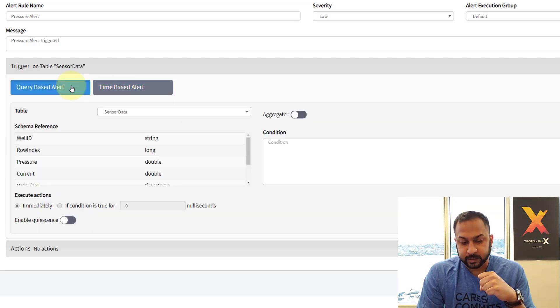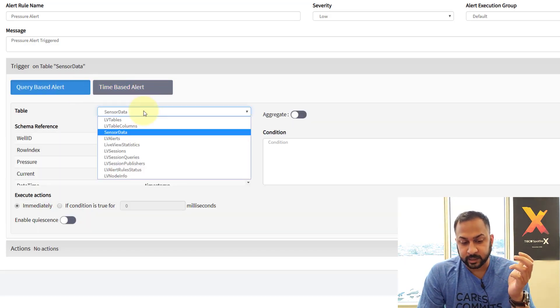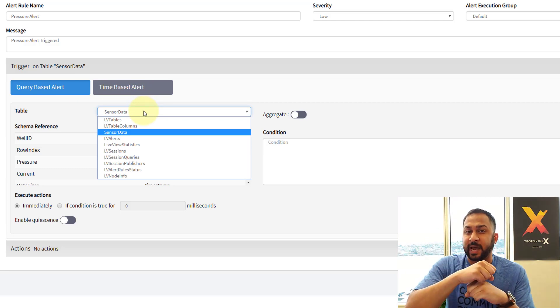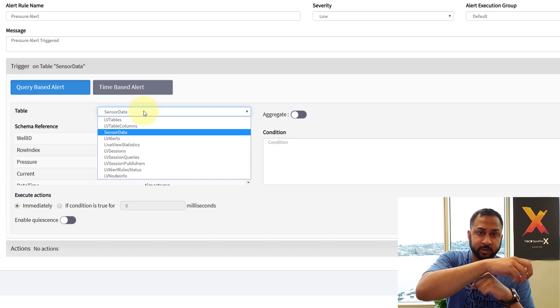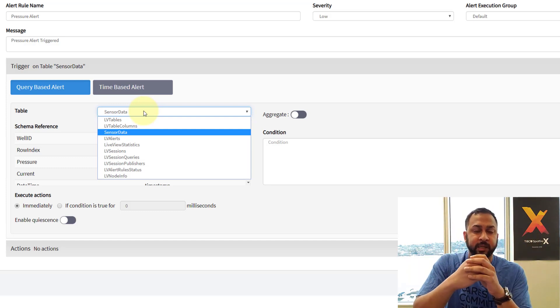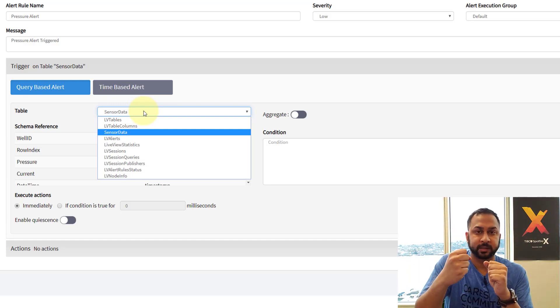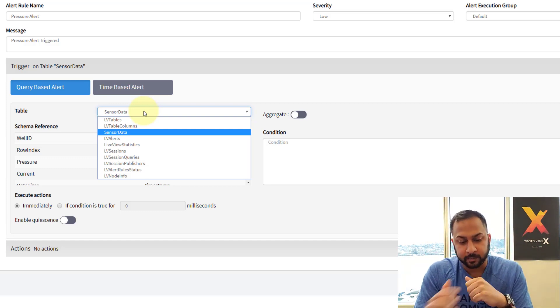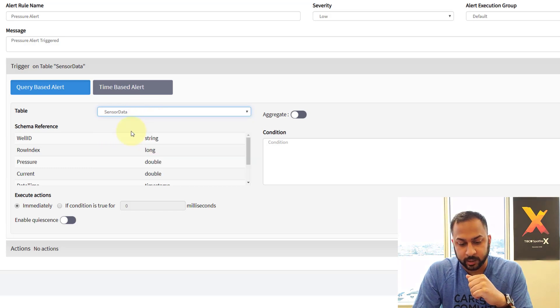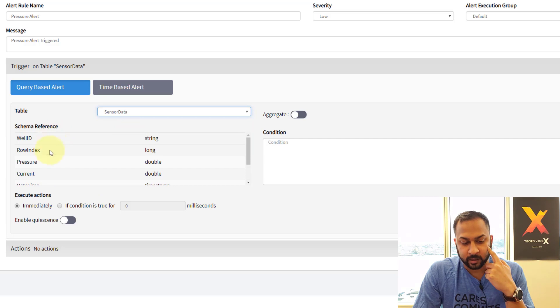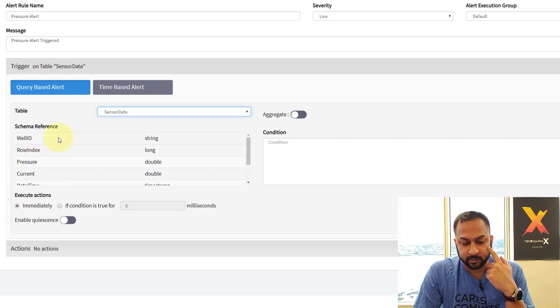And I'm going to look at the sensor data. So this is the live view table that Spotfire is accessing from TIBCO Streaming. TIBCO Streaming puts out this live view table. Spotfire grabs the data. And that's all streaming in. So the sensor data is what I'm working with. And these are the different columns available in there. This is a schema of that sensor data table.